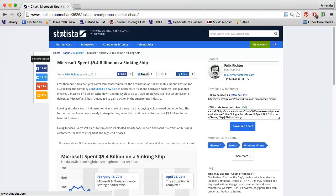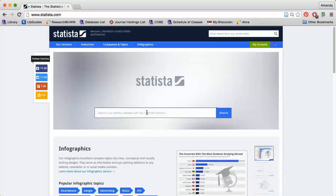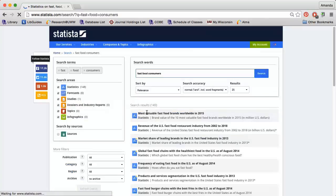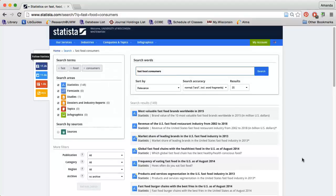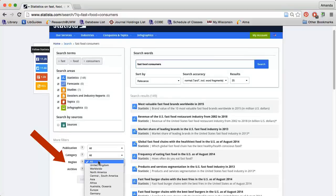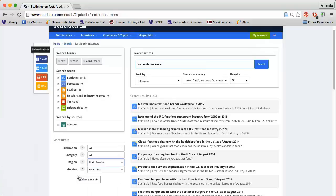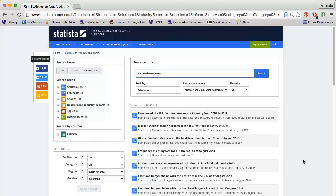I'm going to go back to the homepage and search for information on fast food consumers. Note that my results contain links to information for countries all over the world. Use the Region option on the left to limit to a specific geographic area. I'm going to limit to North America. When I refresh my search, I'll see all kinds of reports related to fast food.